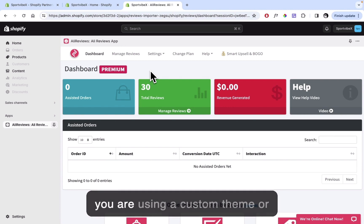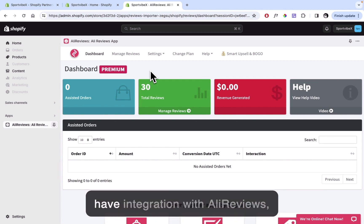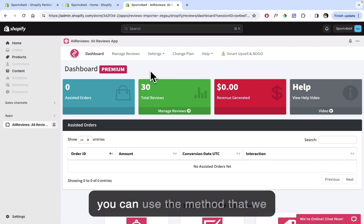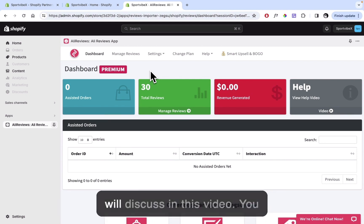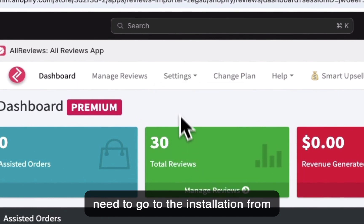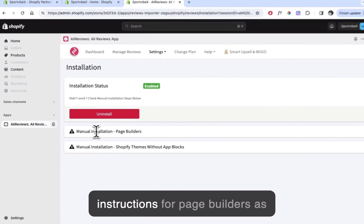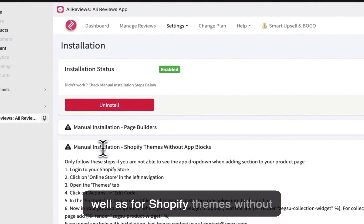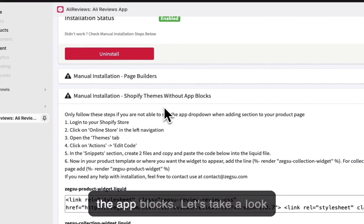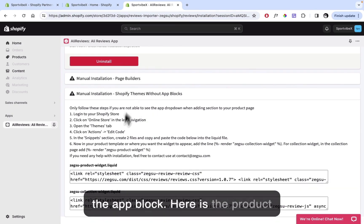If you are using a custom theme or a theme builder which doesn't have integration with AliReviews, you can use the method we will discuss in this video. You need to go to Installation from the Settings, and you can see we have instructions here for page builders as well as for Shopify themes without the app blocks.